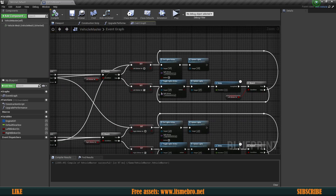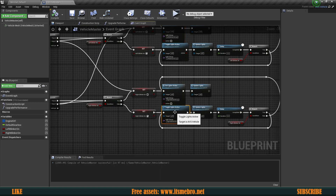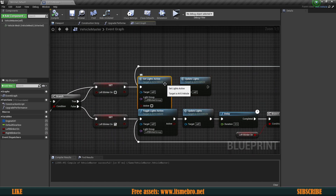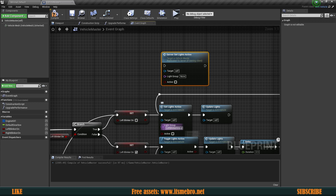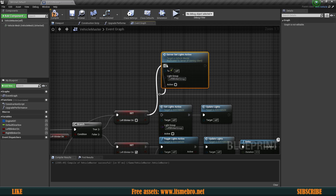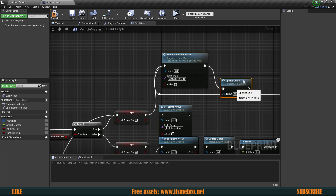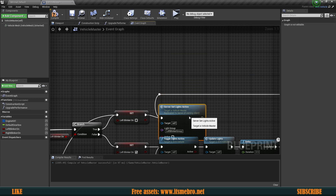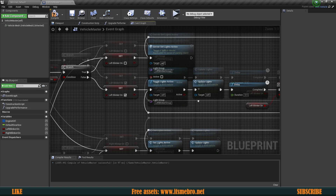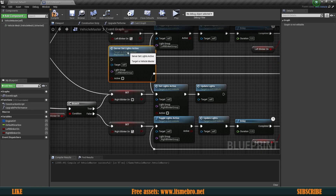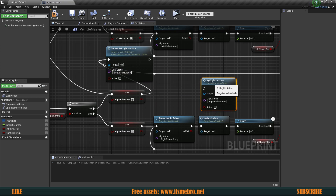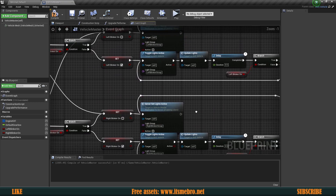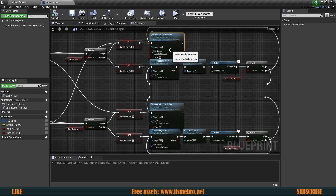Let's have a look at where else we are using set lights active. We have a toggle and a set lights active, and also update lights and set lights active for the turn signals. Let's look for our server set lights active and copy the parameters — the left blinker group with active status false. We can hold Control and reconnect the execution pin, delete the old nodes, and all we need is this server custom event. For the bottom one we do the same thing but change the parameters to the right blinker group. We are now replicating this part as well.